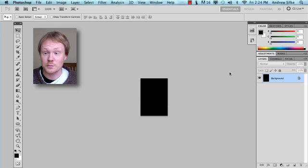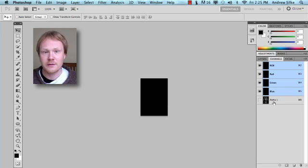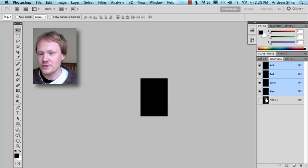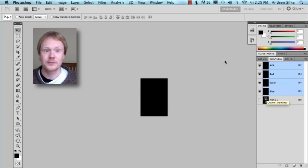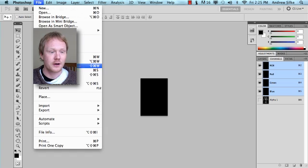I mean, I know it looks black, but the alpha channel will come through. And wherever there's white, that will be black. And wherever there's black on this alpha channel, that will be transparent. So let's just save that off now.